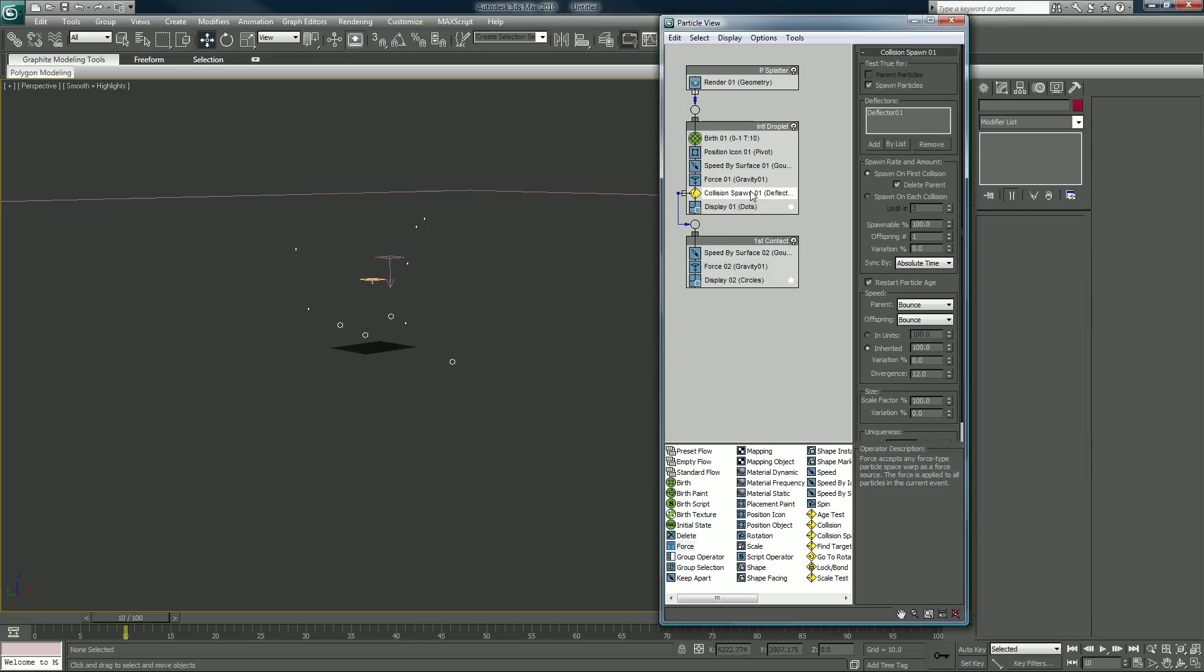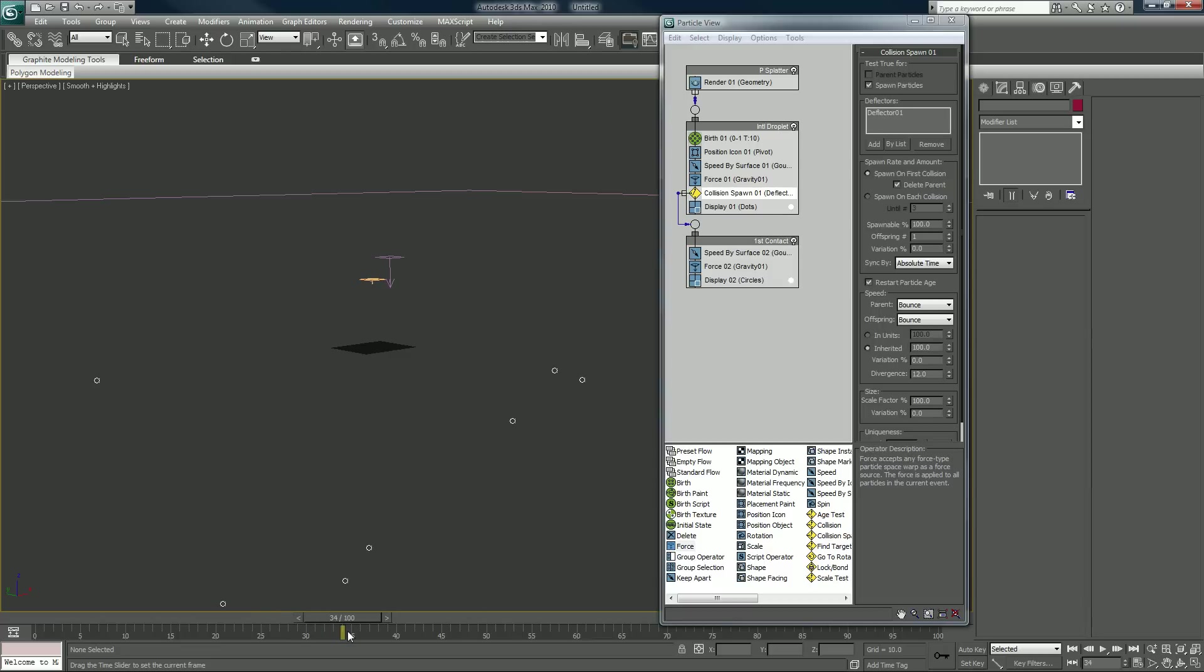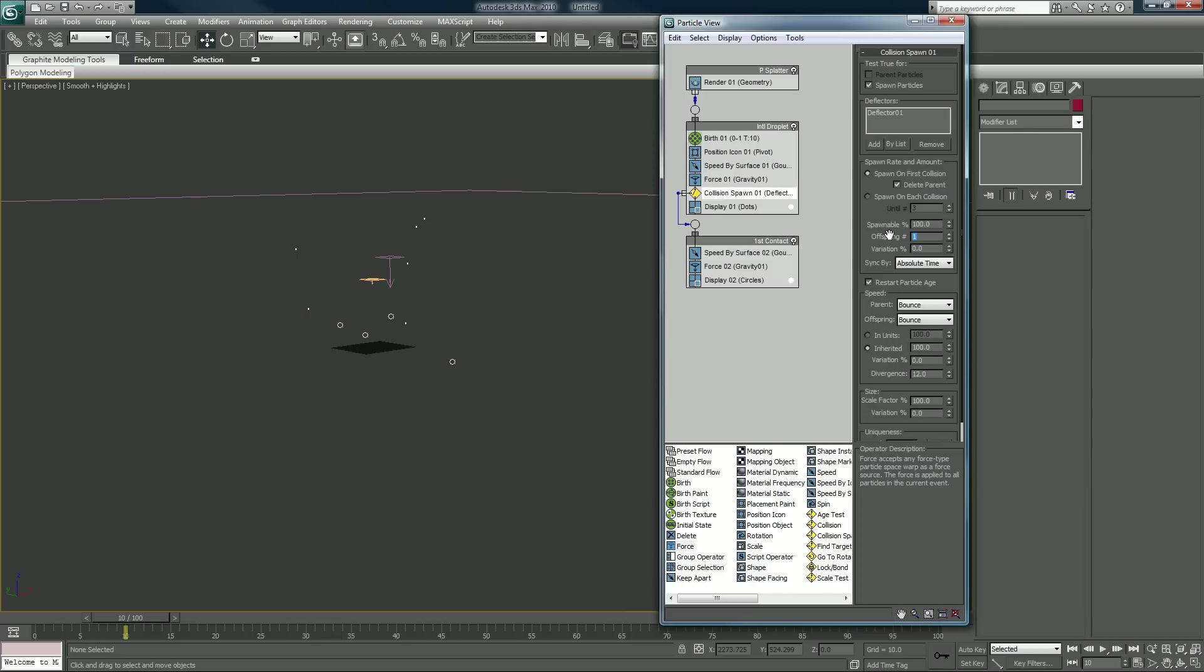Also, since this is a collision spawn, we can set how many particles we want to spawn on the collision. Right now it's set to one, which means that every one particle that hits is only going to create one other particle in its place. We'll raise that to five.